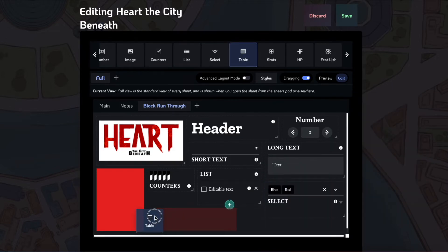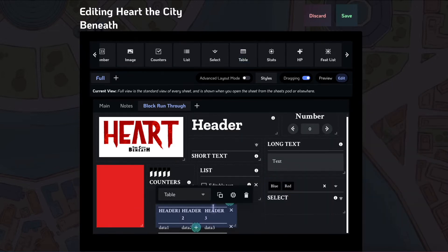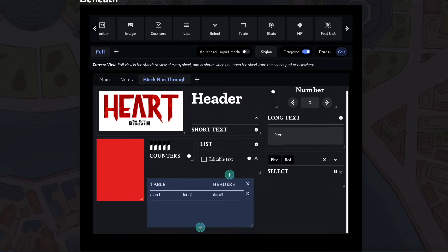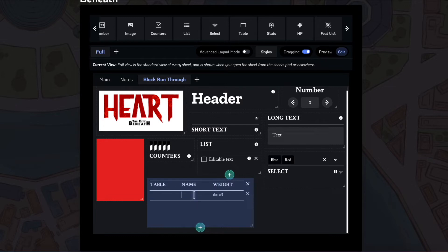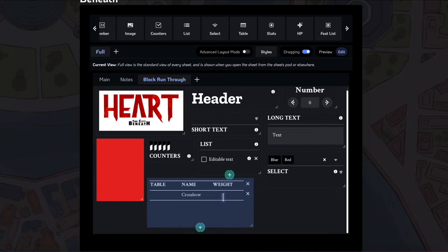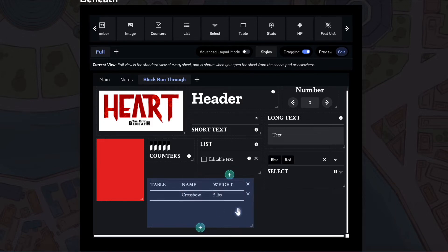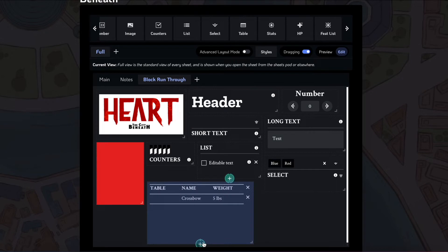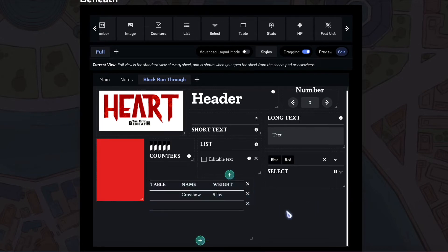The table block. In this, you can add this is a regular sort of table. It has different headers you can add. So like, let's say you could use this to keep track of equipment. So you have like your crossbow and it weighs five pounds. You could use this to keep track of equipment or things like that.